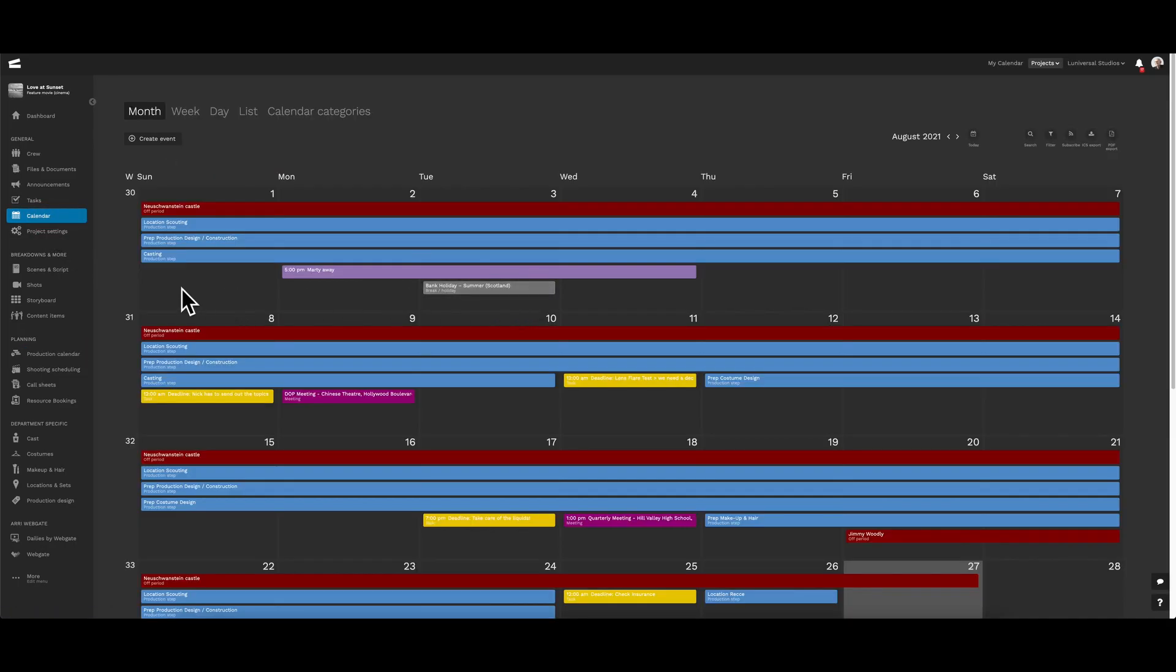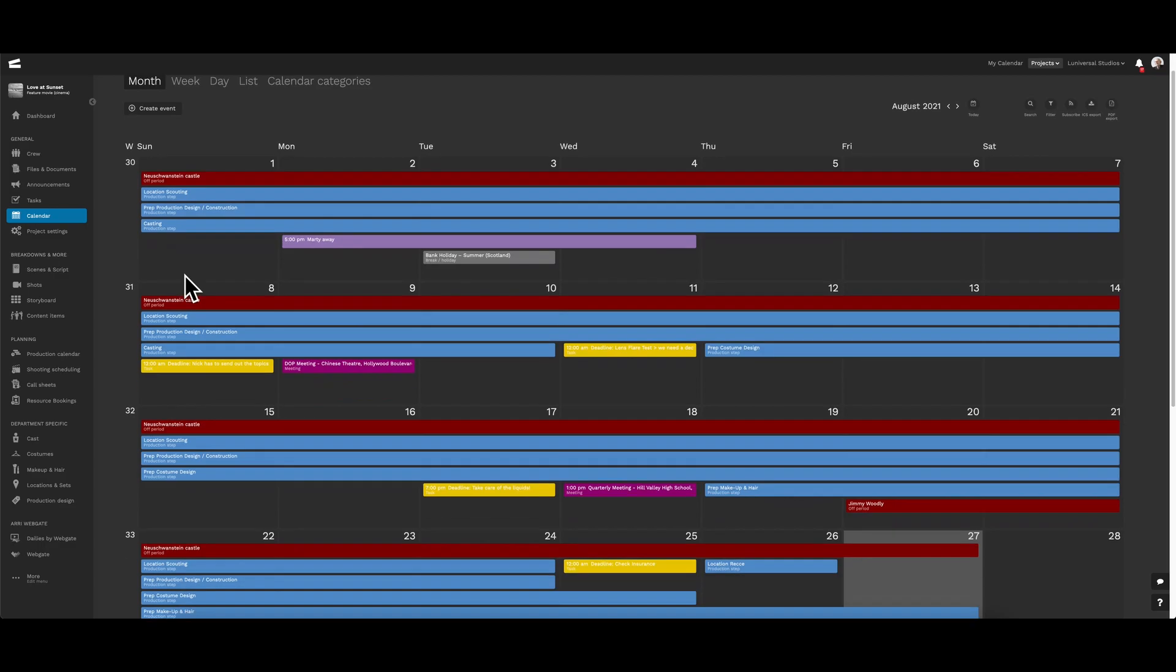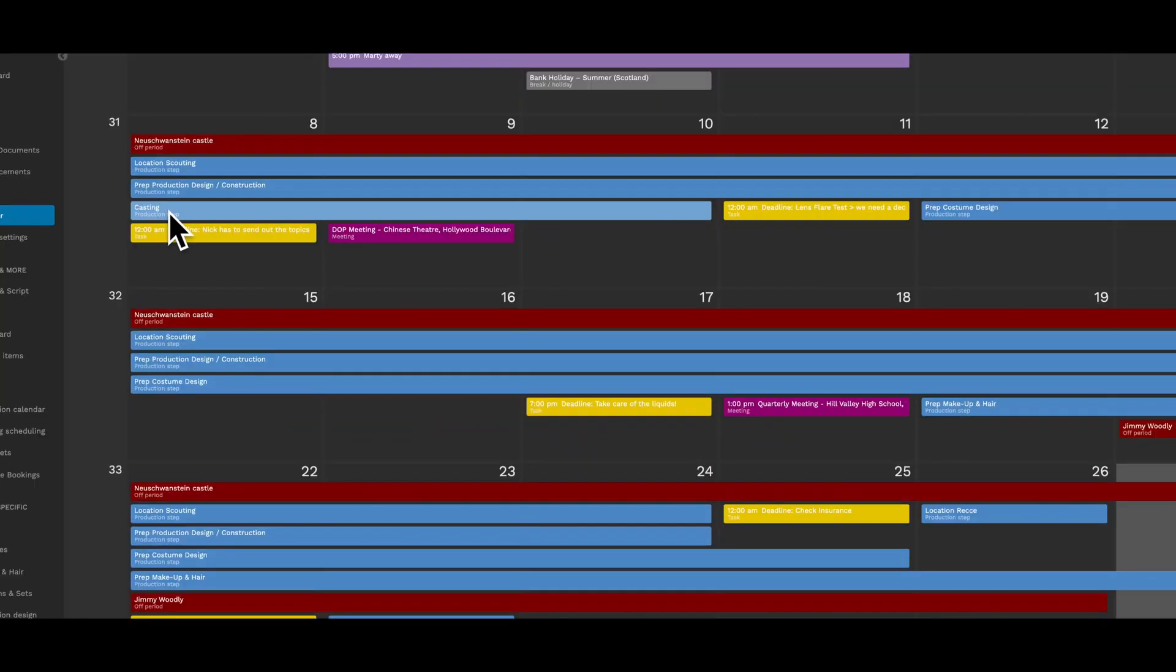Now jumping back into the project calendar, we can see the production scenario and all the different steps of production, like location, shooting, pre-production design, and casting, has now been imported into the project calendar.